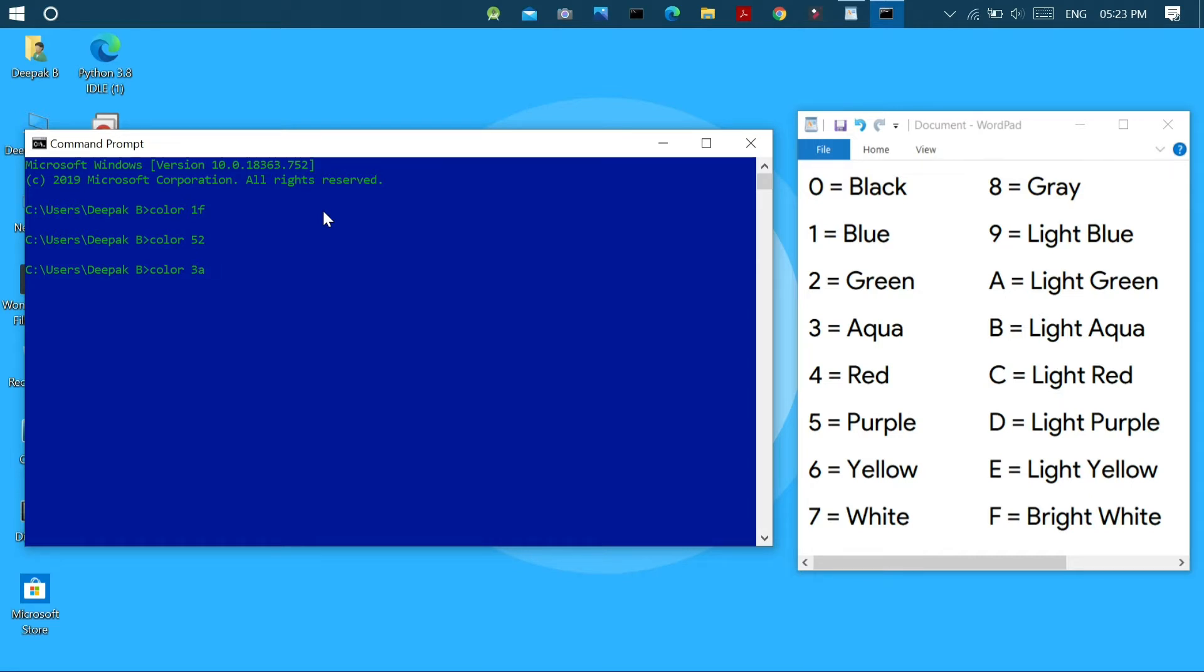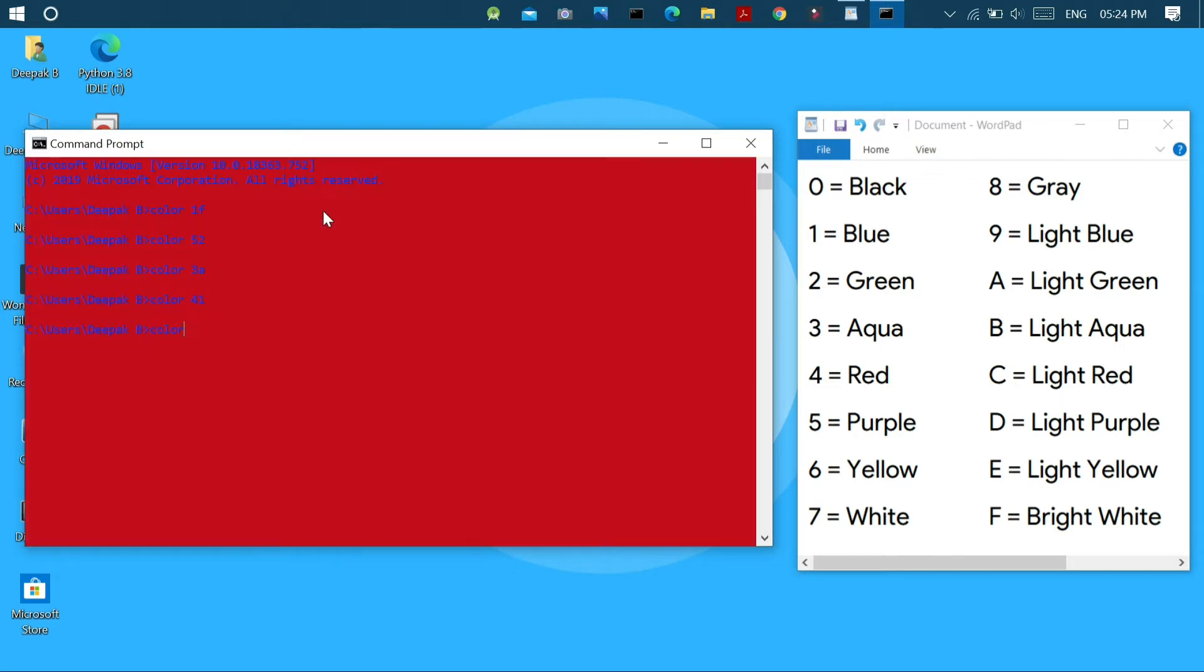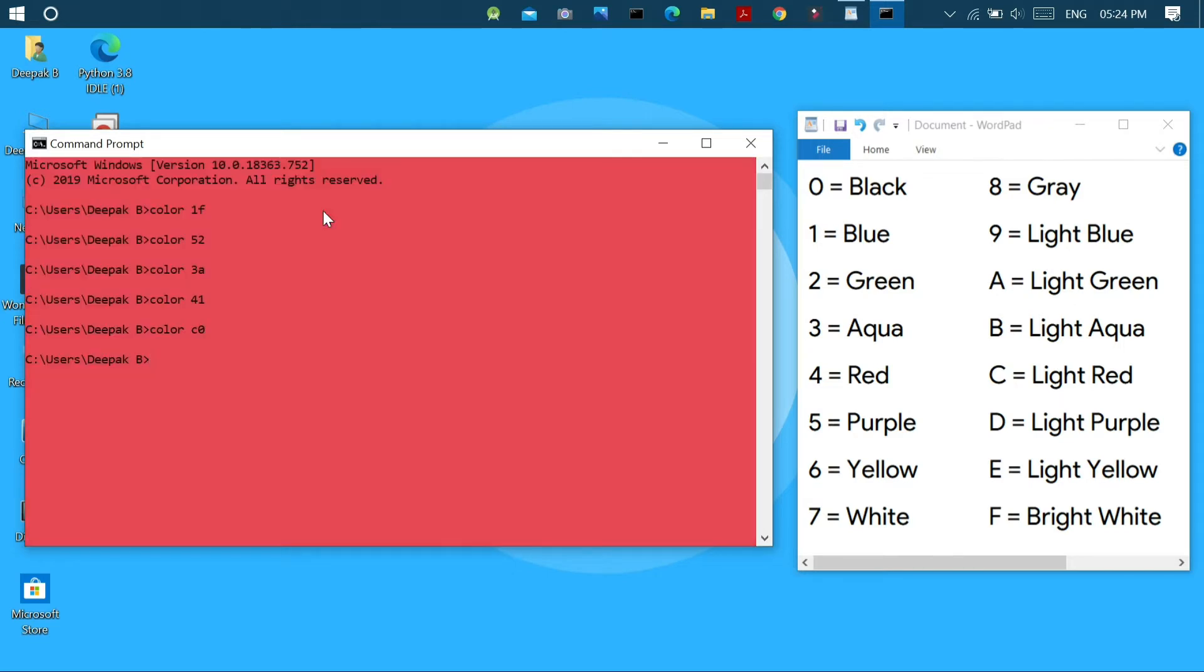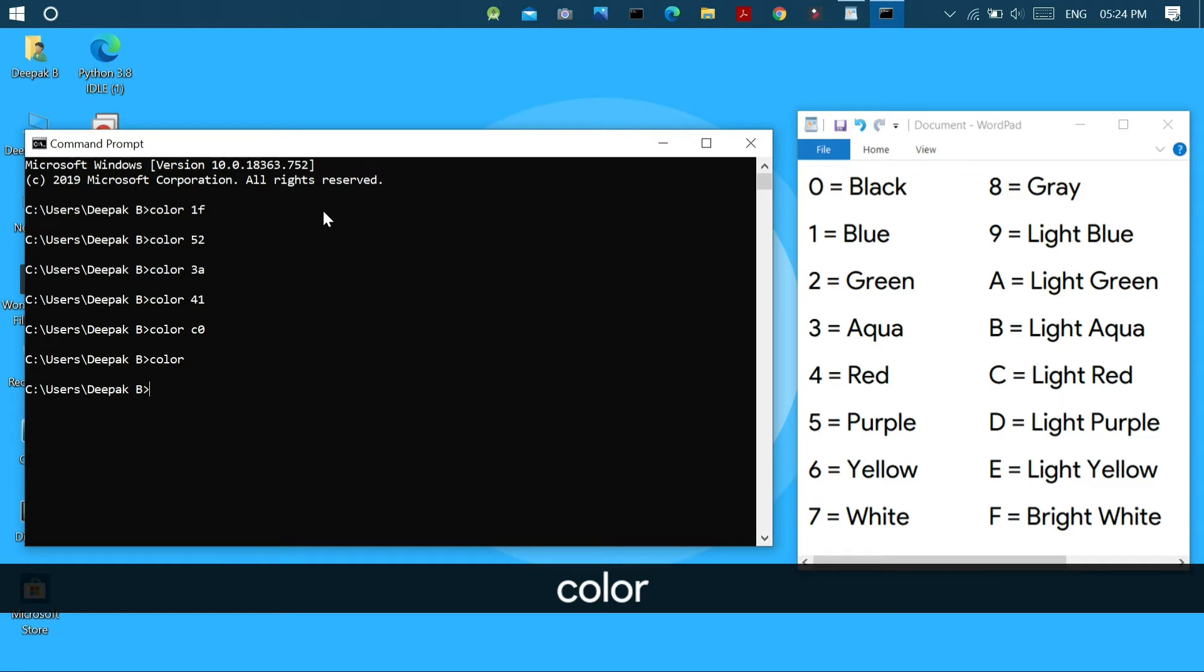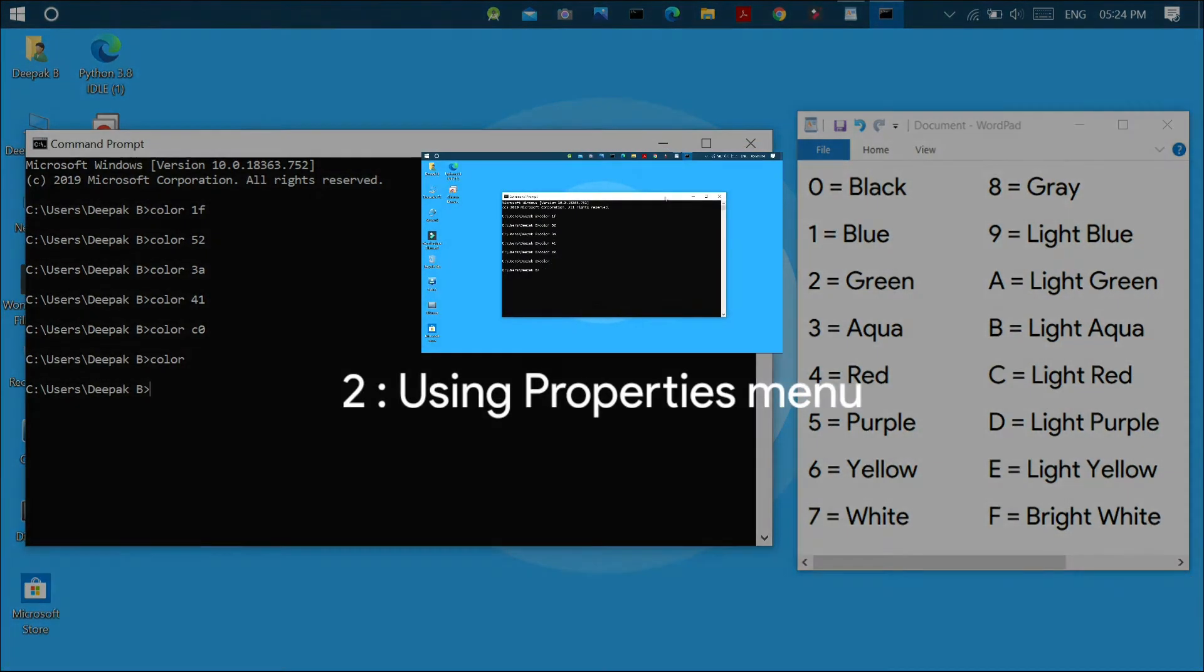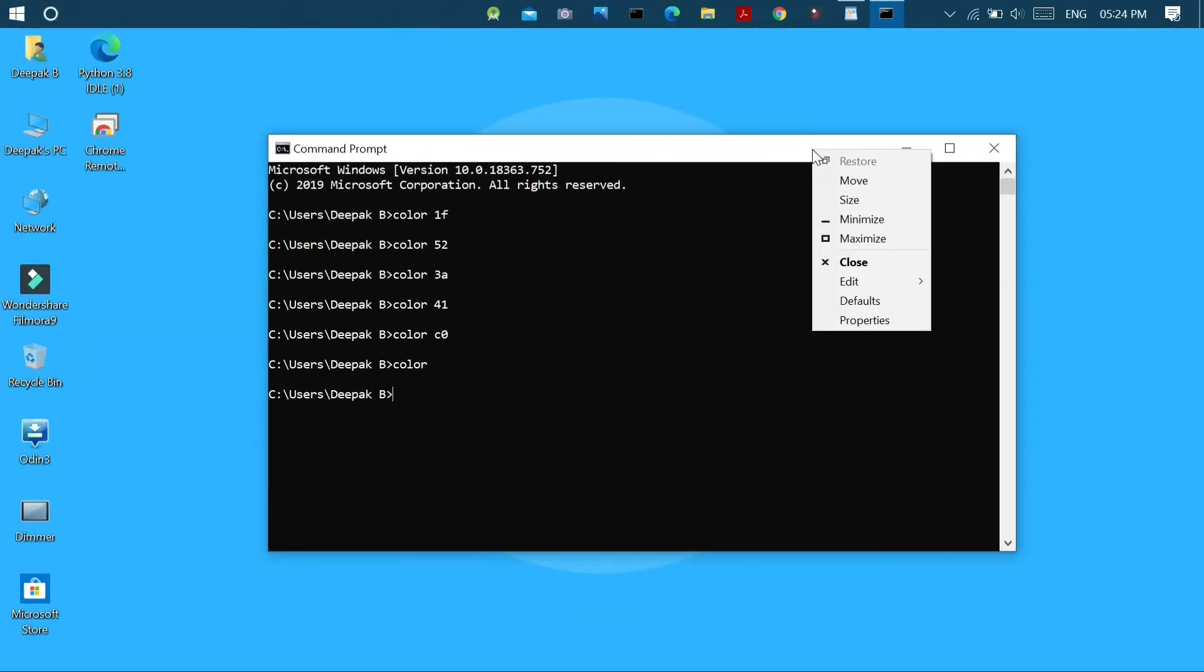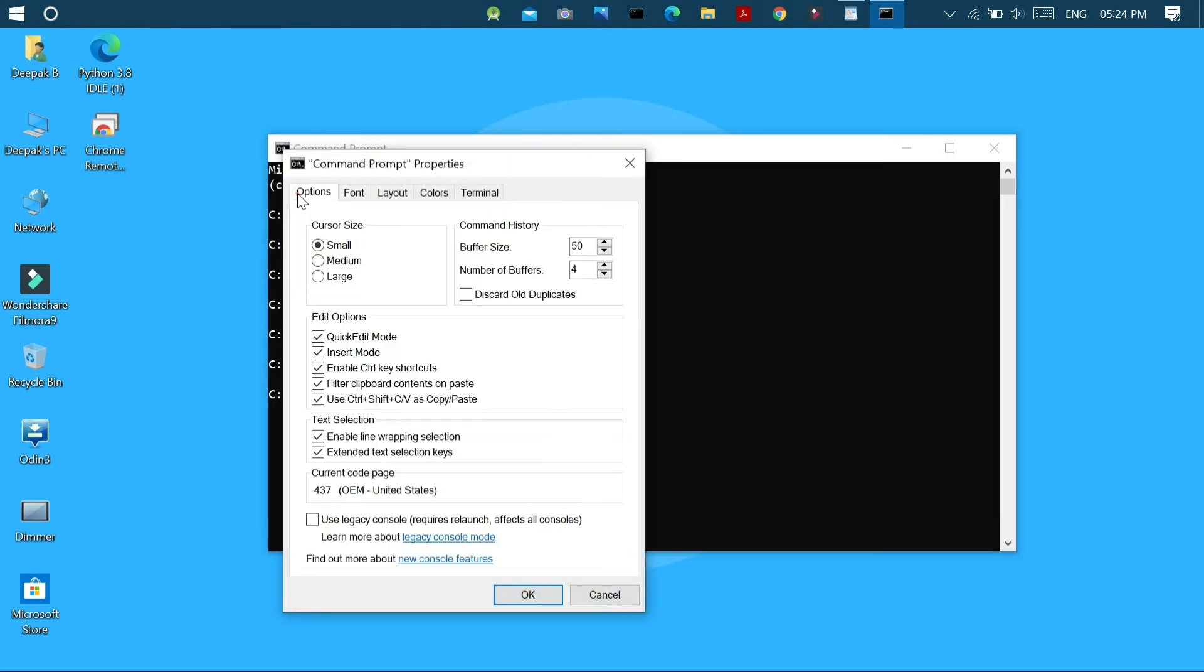In order to return to the old color scheme, you will have to just press color and then click enter button to return to the default color scheme. The next method is by using the properties menu. In order to access it, just right click over the title bar and click properties.